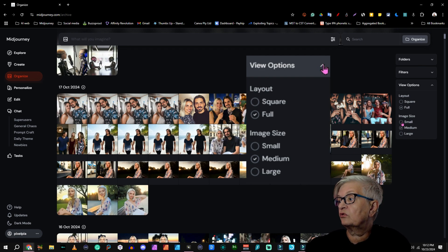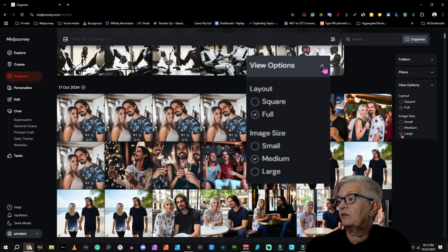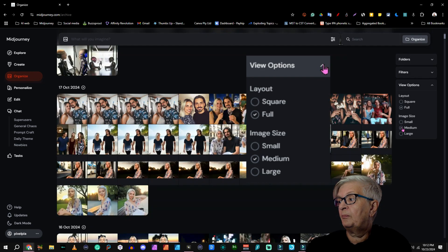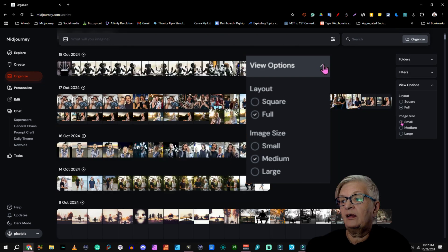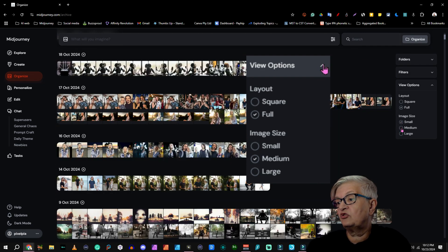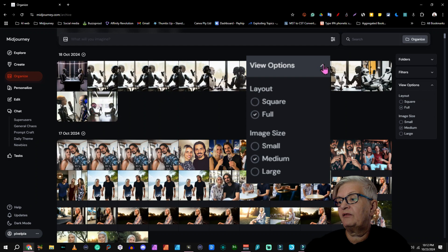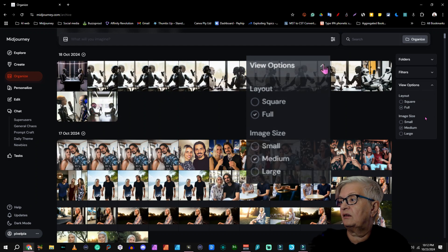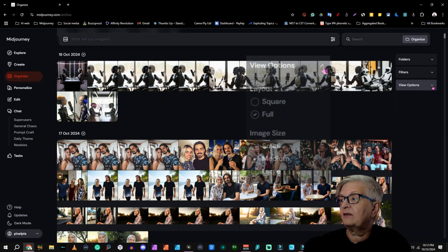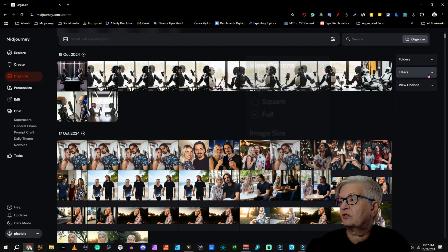You can also choose if you want large, medium, and small images. I usually have it on medium. So that's the view options.